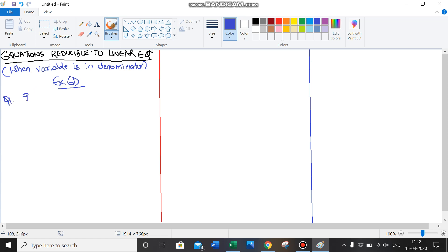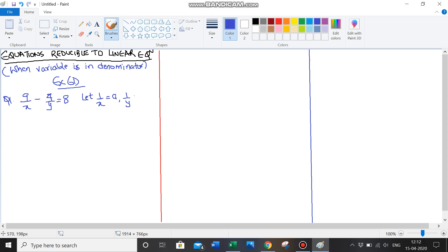Question number 1: 9 upon x minus 4 upon y is equal to 8. The variable is in the denominator, so we need to remove it. We let 1 upon x equal to a, and 1 upon y equal to b. So this equation changes to 9a minus 4b is equal to 8. This is my first equation — the kind we are comfortable solving.